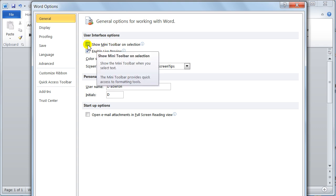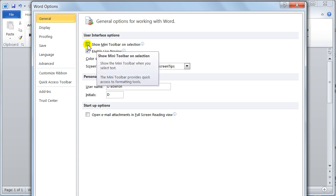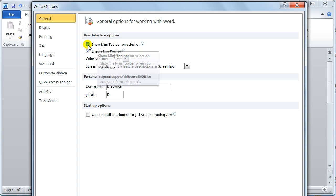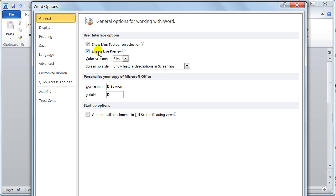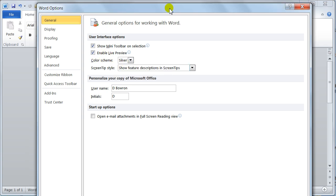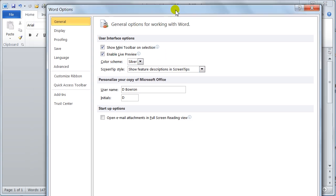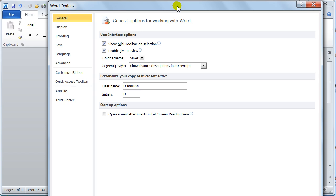I find it annoying but it is a good tool, especially for new users. Some people like it, some don't. If you want it on just put a tick in it. Enable live preview, I do like that because I like to see what the formatting is going to look like before I actually apply it, especially the styles. Color schemes.